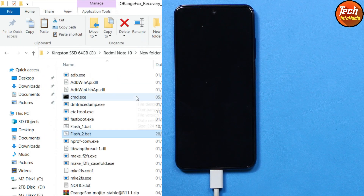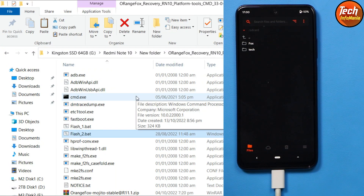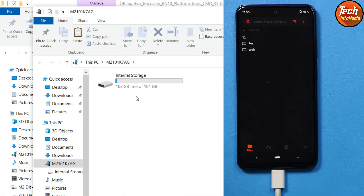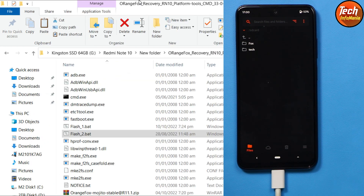The device has booted back into custom recovery. This time we can see the internal storage appear on the computer screen, and this time it is in proper form — we can now copy and paste files to it.